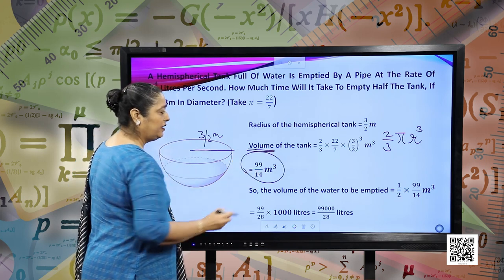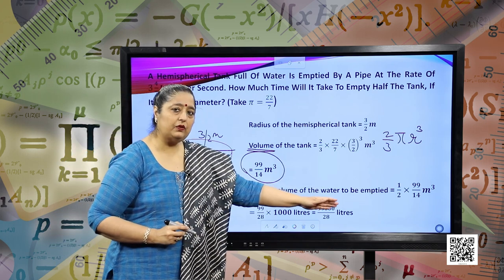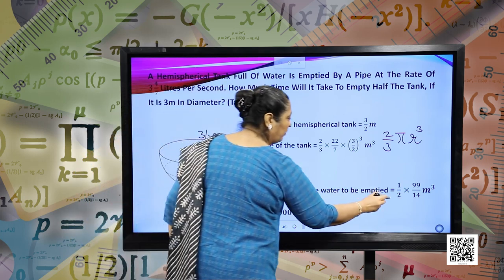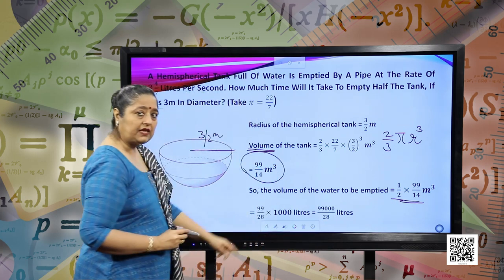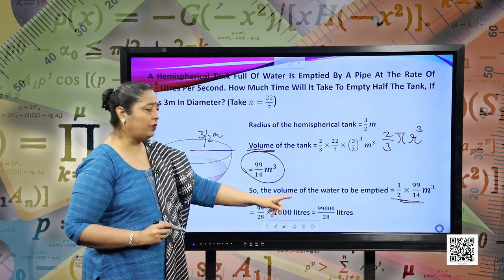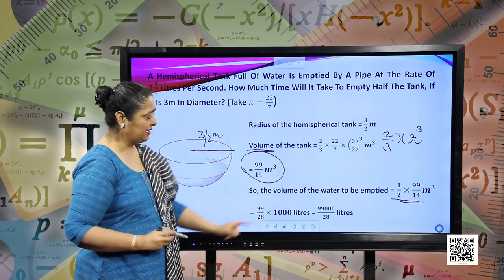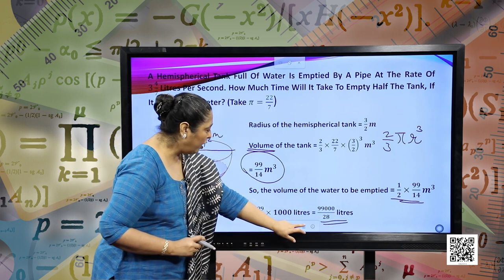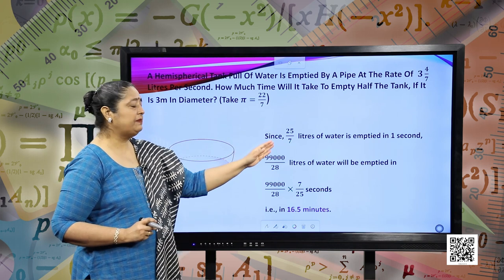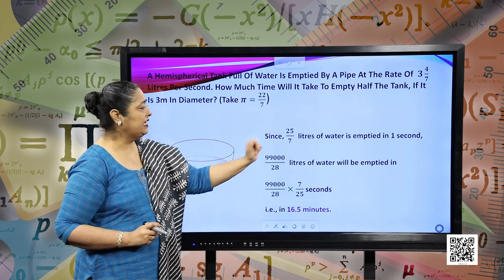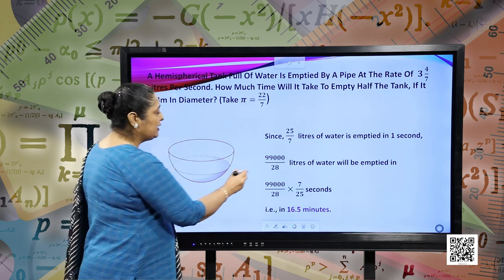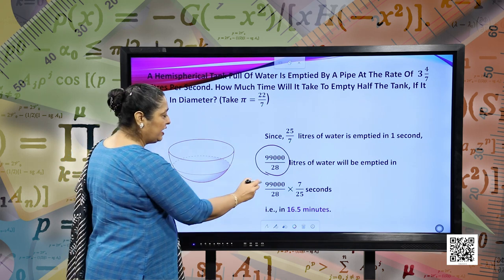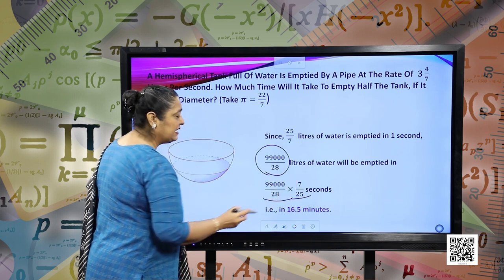This is the volume of the tank. The volume of water to be emptied will be half of the tank, so half of the volume. Multiplying by 1000 to convert cubic meters into liters, we have 99,000 by 28 liters. Since 25 by 7 liters of water is emptied per second according to the question, the time required will be this volume multiplied by 7 divided by 25.